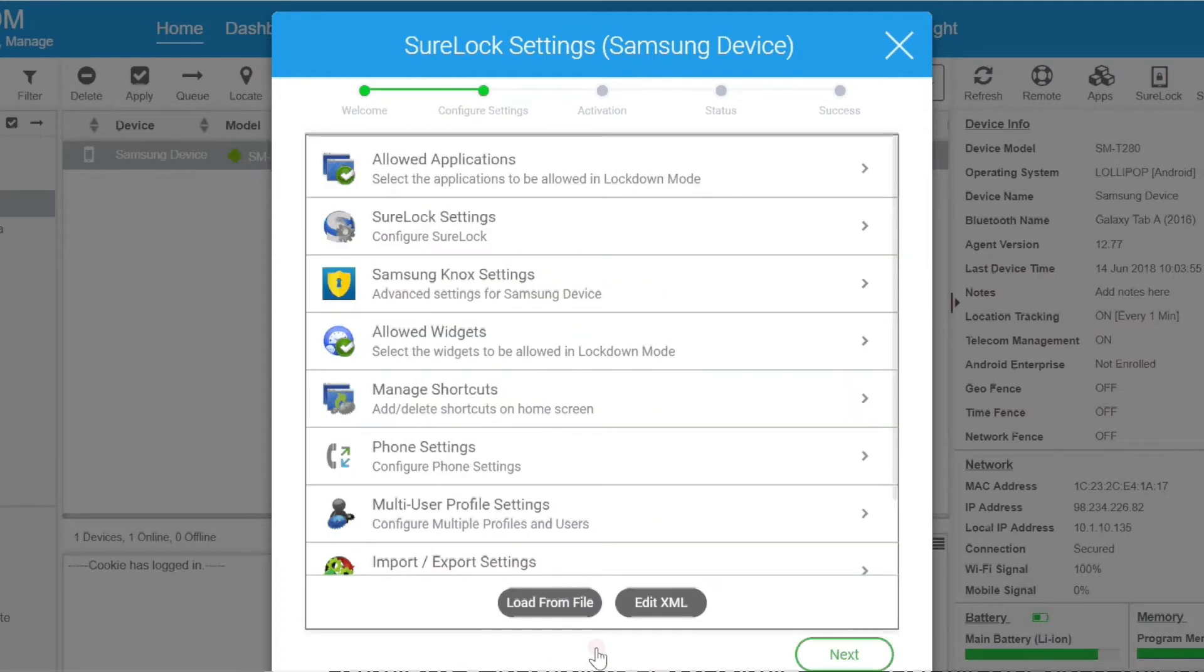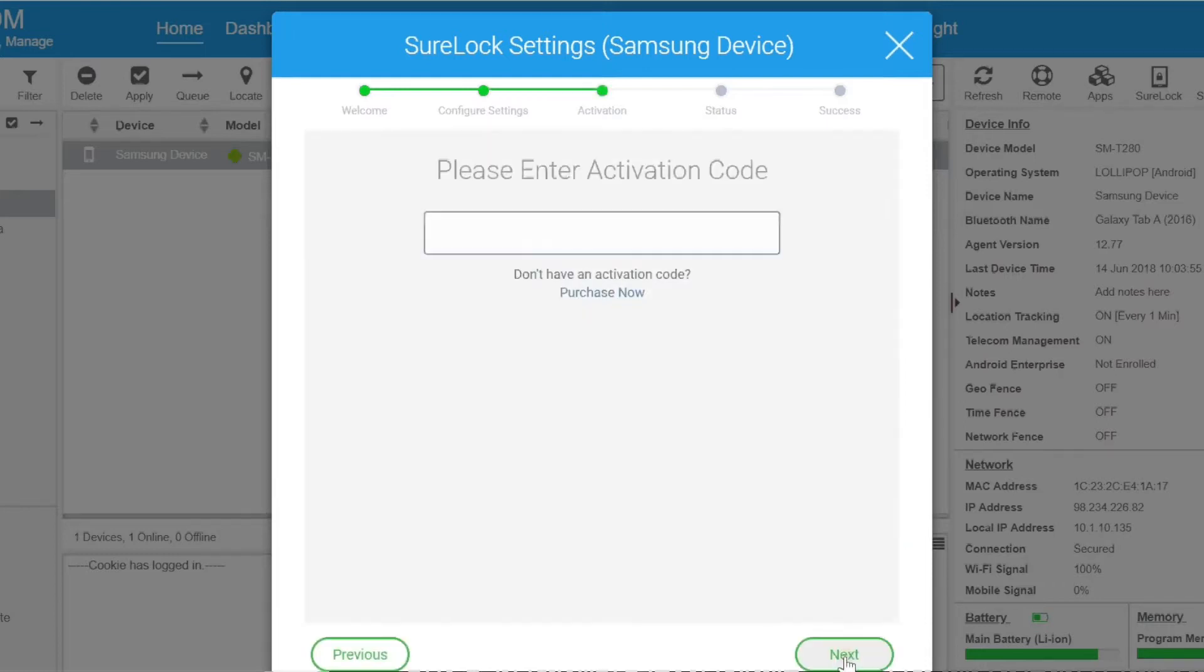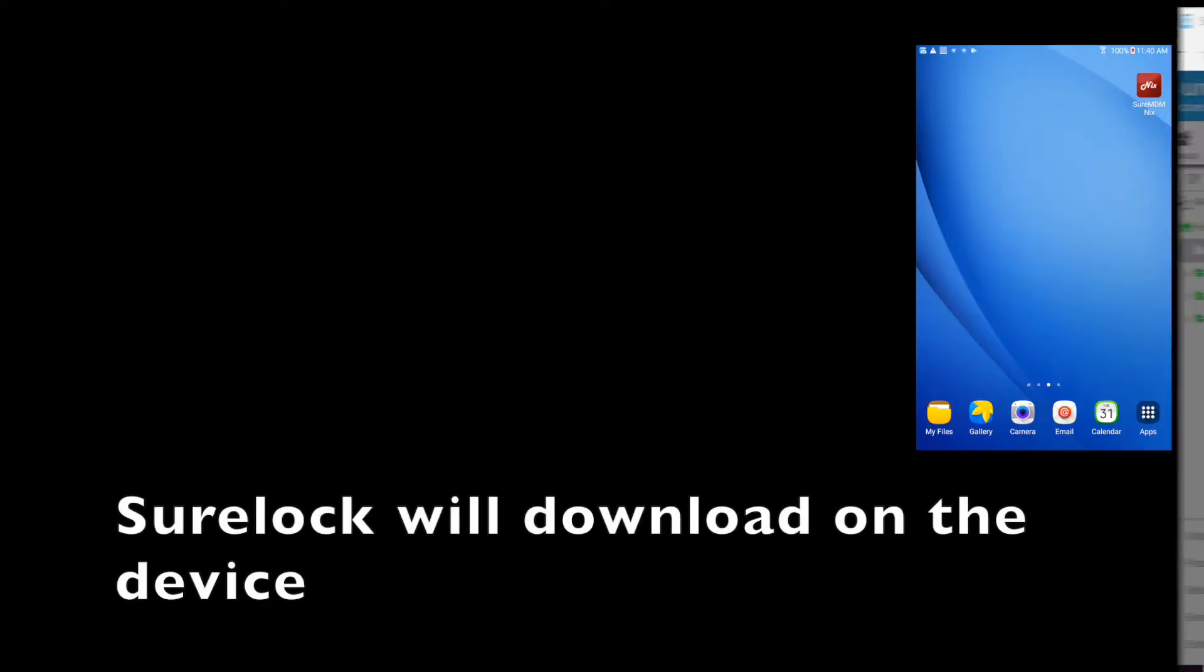You'll see that you'll have the option to configure Sherlock settings, but we'll skip this for now because I'll show you later on in the video. Click Next, where you'll be asked to activate your Sherlock license. At that point, Sherlock will start to download and install on the device.